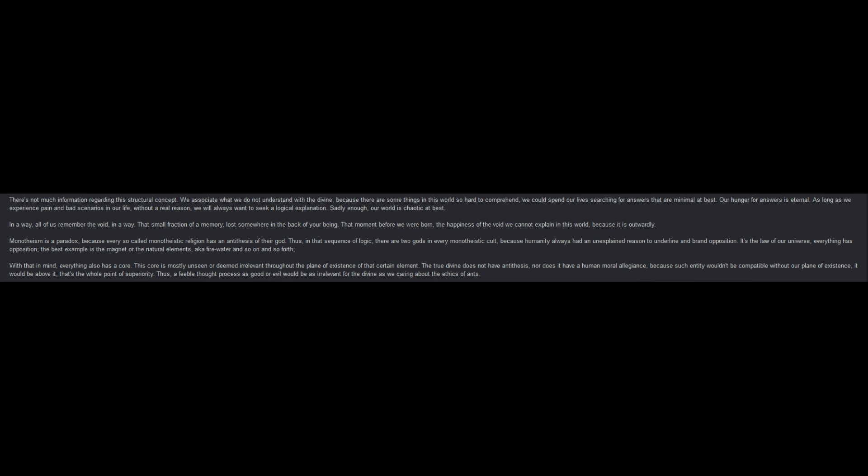Monotheism is a paradox, because every so-called monotheistic religion is the antithesis of their god. Thus, in that sequence of logic, there are two gods in every monotheistic cult, because humanity always had an unexplained reason to underline and brand opposition. It's the law of our universe. Everything has opposition. The best example is the magnet or the natural elements, fire and water, and so on and so forth. With that in mind, everything also has a core. The core is mostly unseen or deemed irrelevant throughout the plane of existence of that certain element. The true divine does not have antithesis, nor does it have a human moral allegiance, because such entity would not be compatible without our plans of existence. It would be above it. That is the whole point of superiority. Thus, a feeble thought process, as good or evil, would be as irrelevant for the divine as we caring about the ethics of ants.